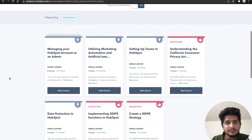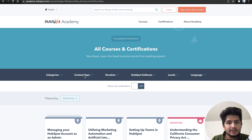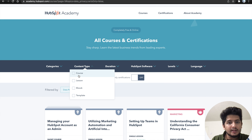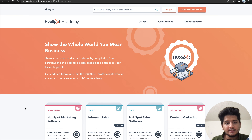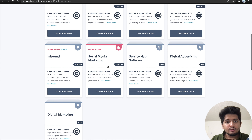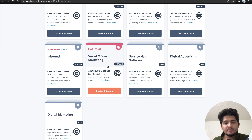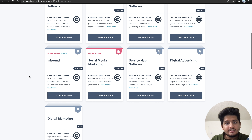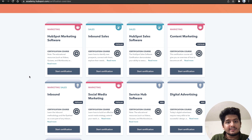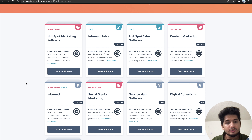You can also do data science certifications. If you just want a certificate, go to content type and you can filter by course, lesson, ebook, or template, then click on certifications. The social media marketing course is very good because you get overall development — you learn social media marketing, digital marketing, content marketing, and inbound sales. This is basically an overview of what HubSpot offers.